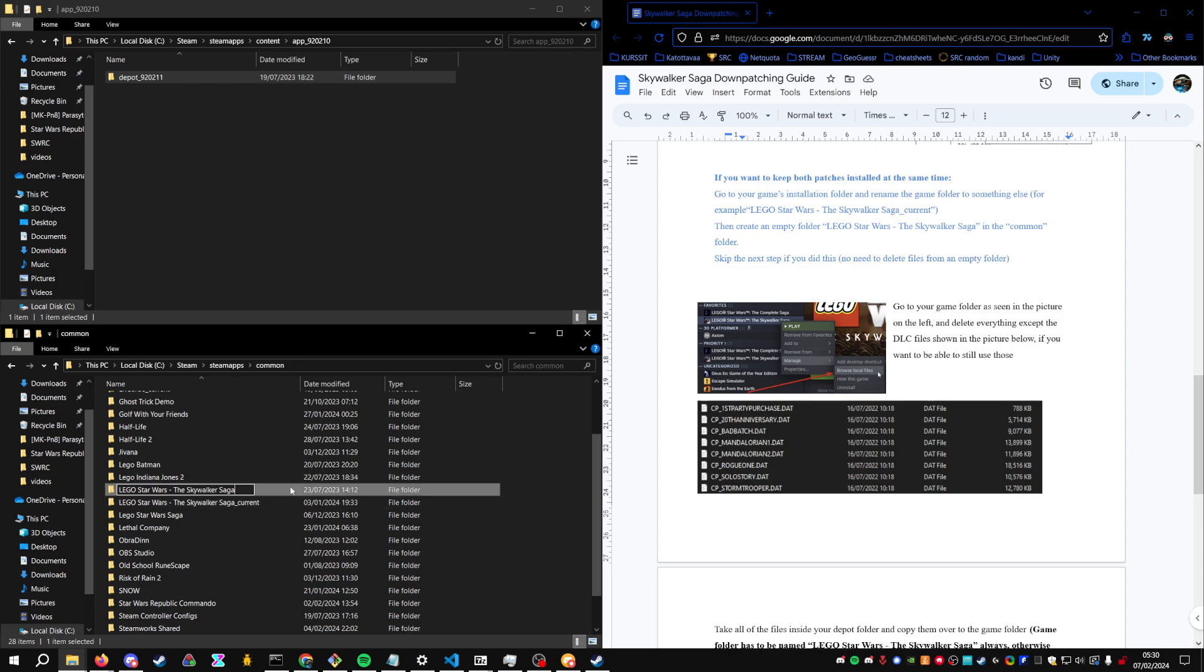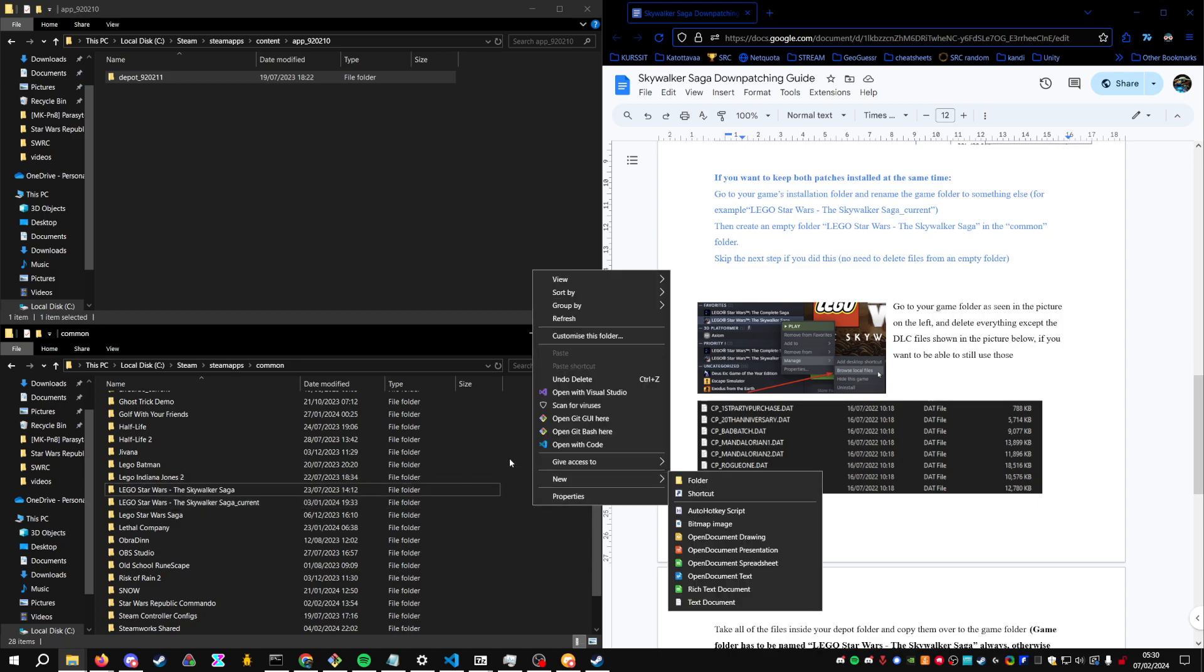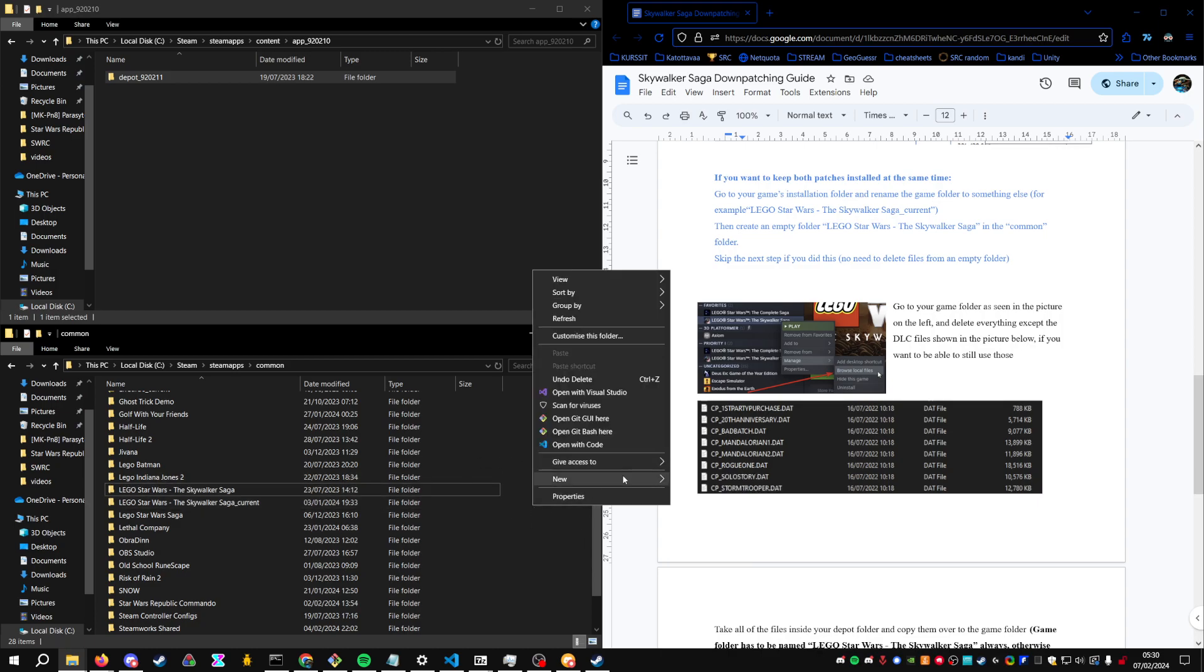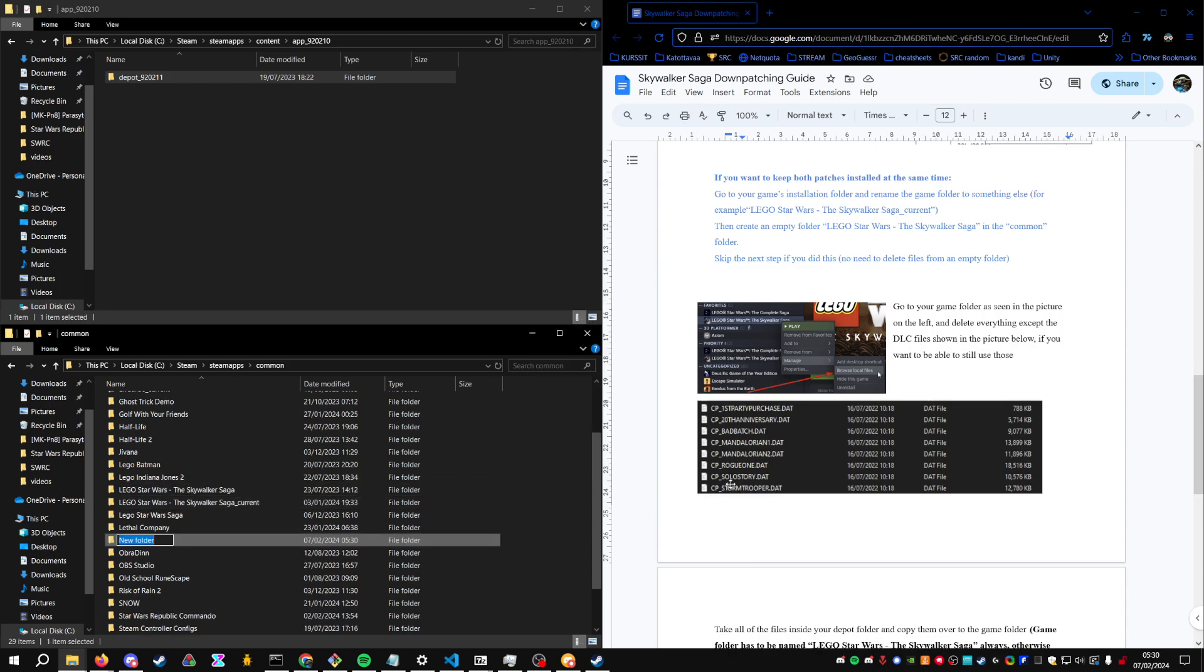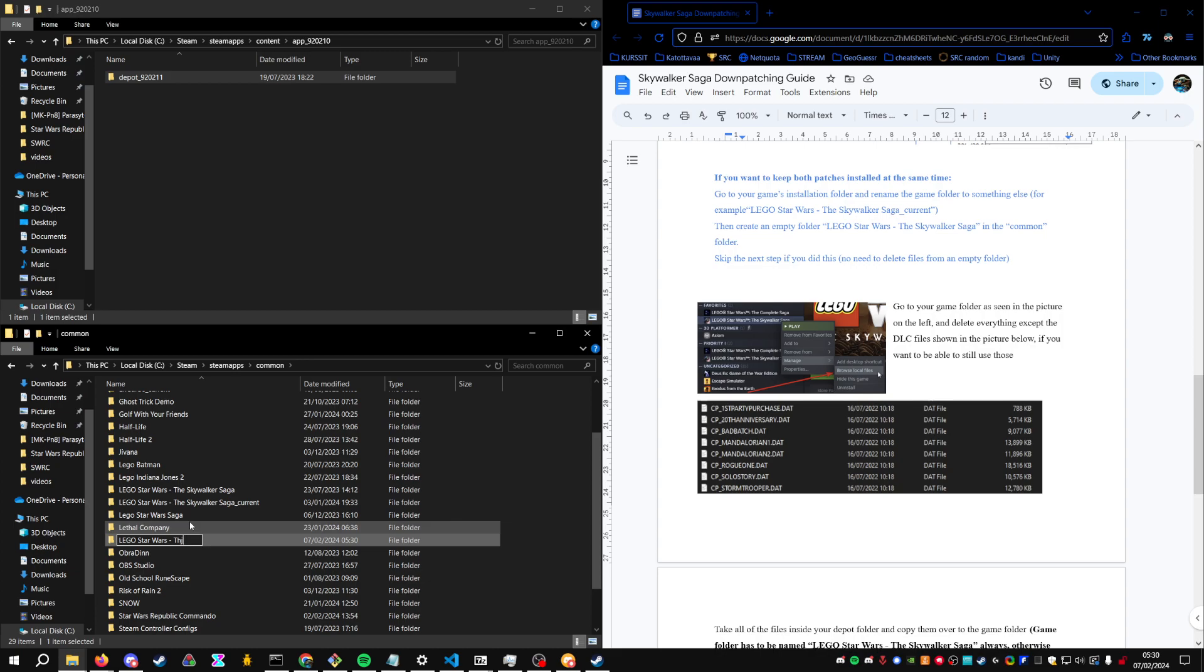And then after renaming that, you will create a new folder and give it this exact name. So Steam will run that or find the .exe from that folder instead.